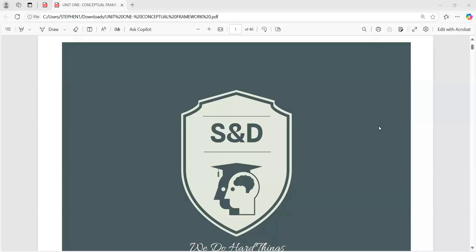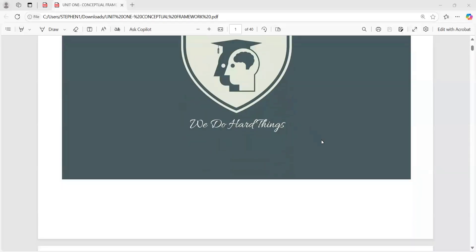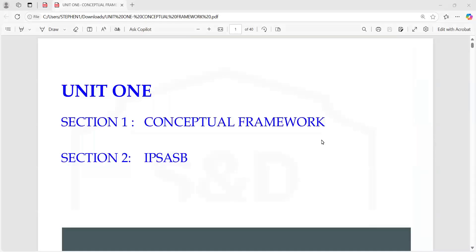Good evening to you all. Welcome to SND Professional Institute, Public Sector Accounting. This is our lecture one. This lecture is 10 marks, so please pay attention to it. The topic for today is Conceptual Framework and IPSAS Board, or Introduction to IPSAS. You will love it — trust me, there's nothing difficult here.